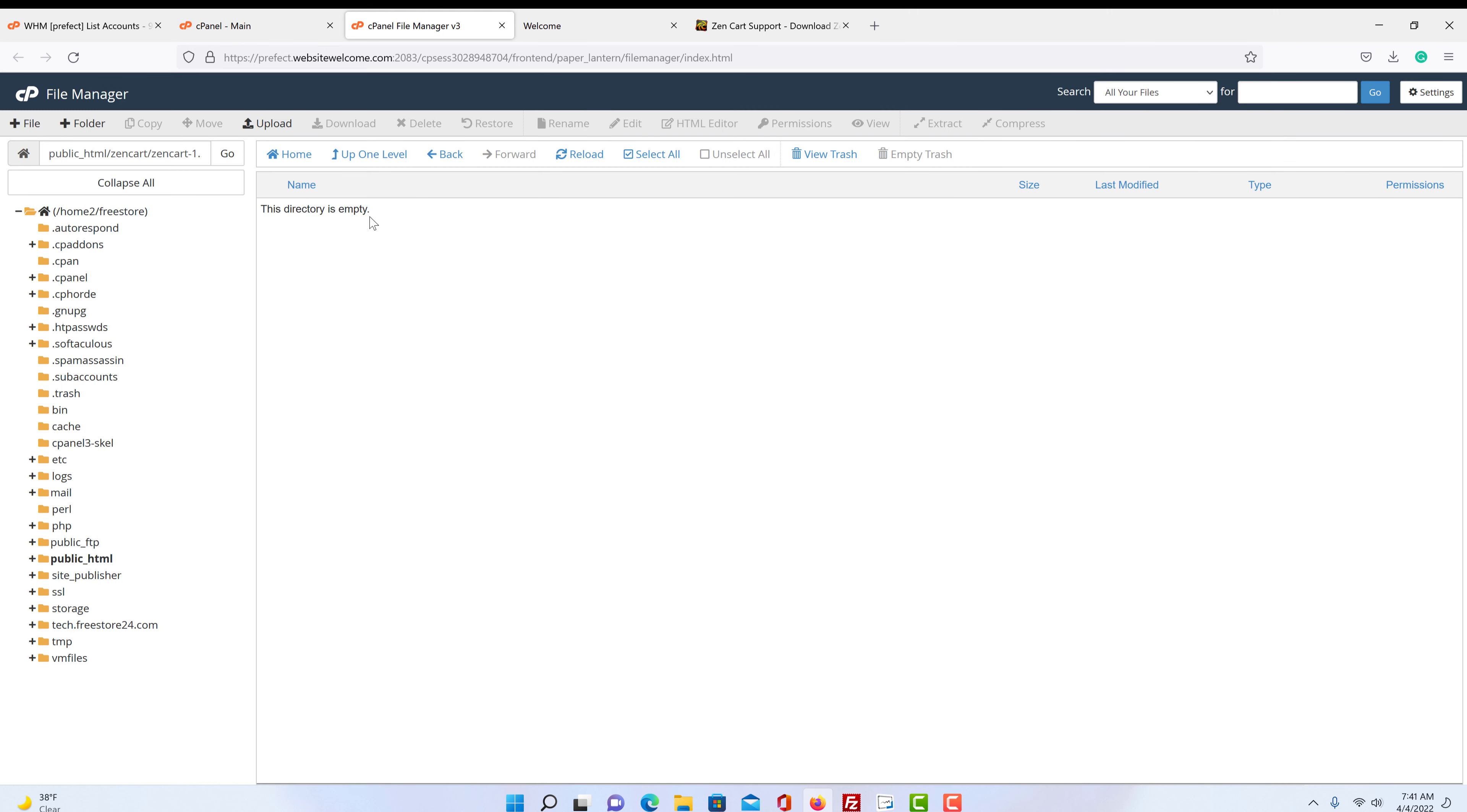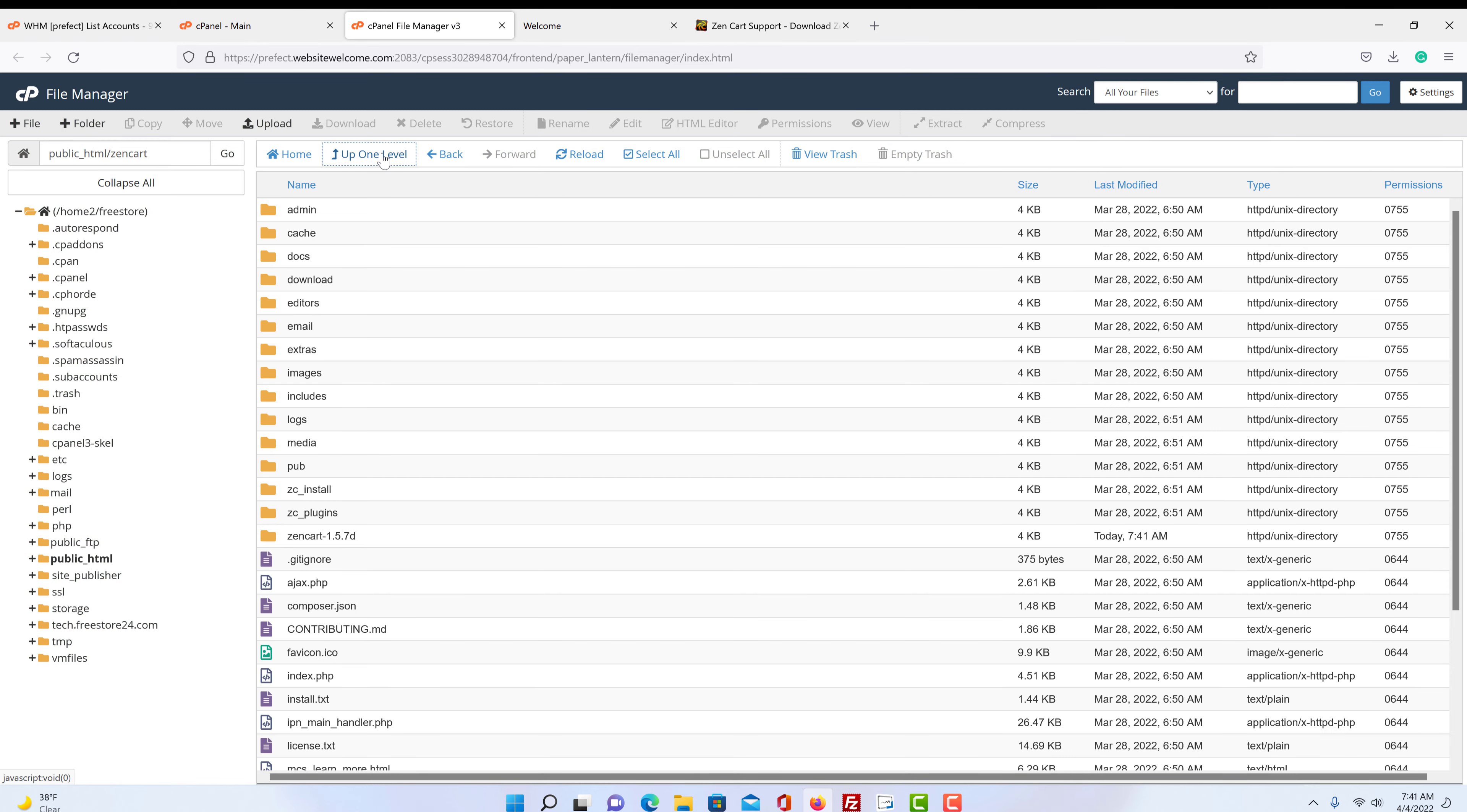So there it's all gone. Now the directory is empty. So let's go up one level and here is our store.